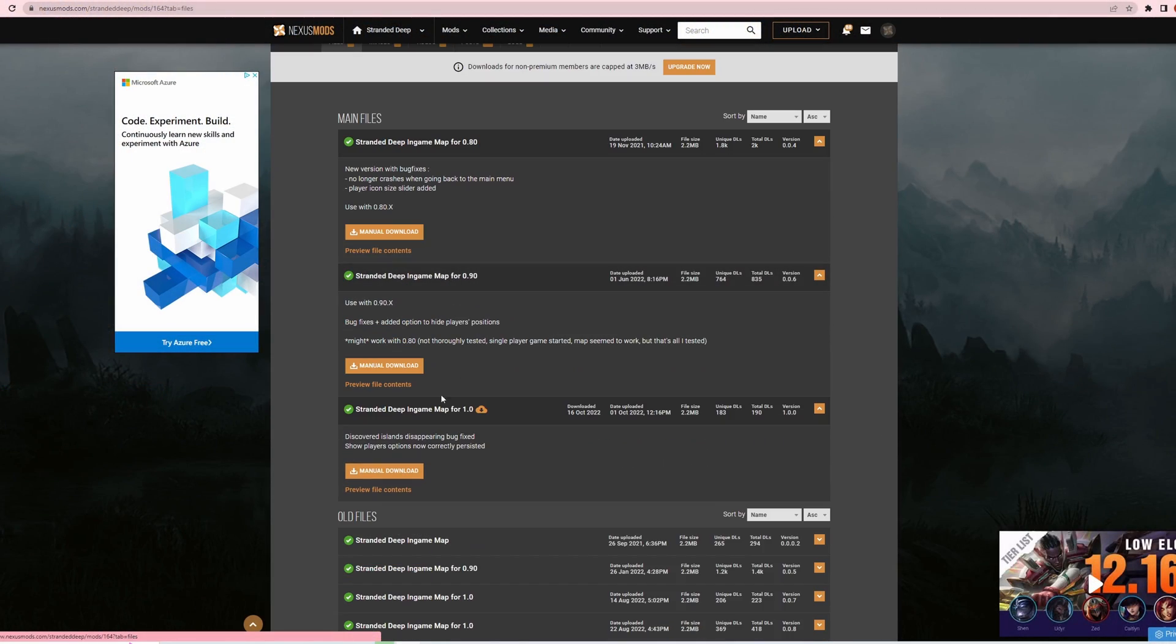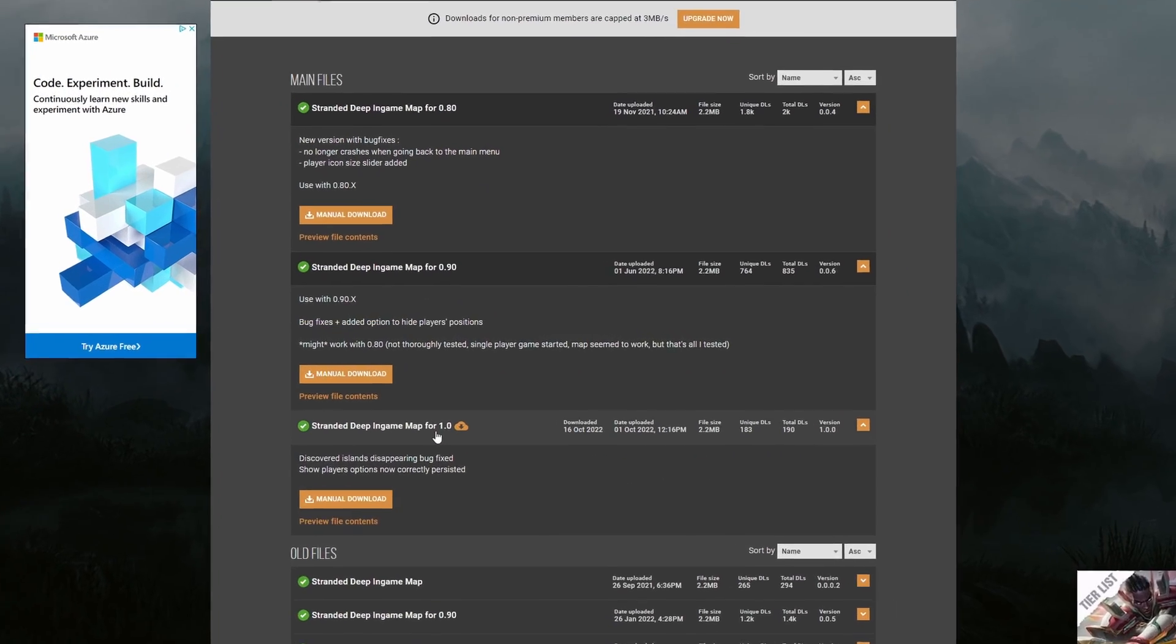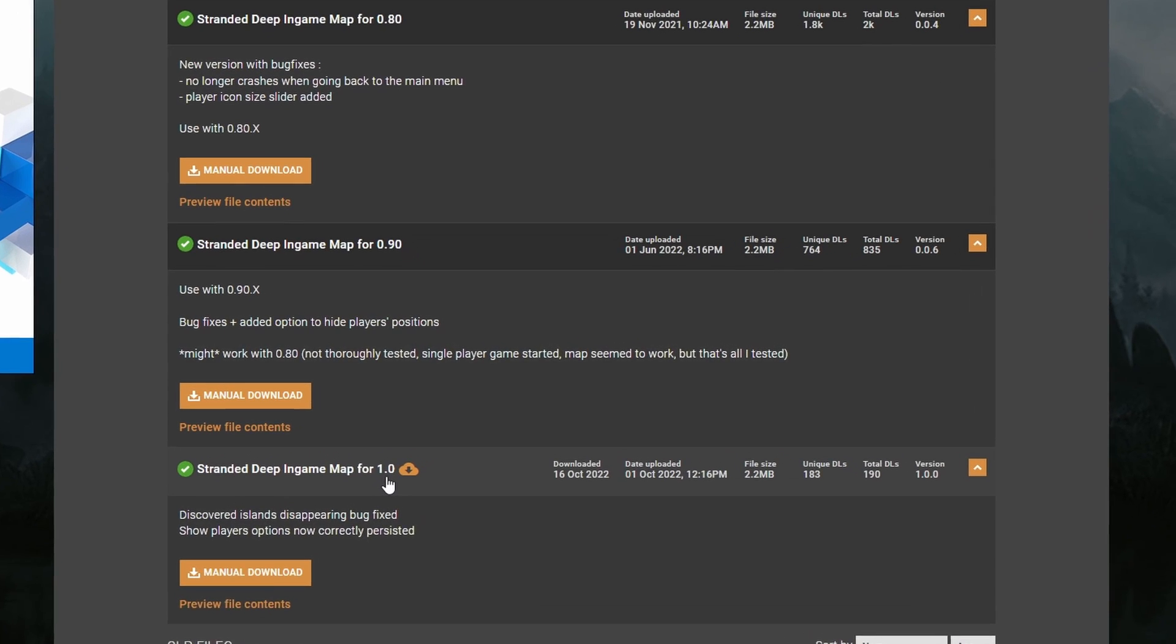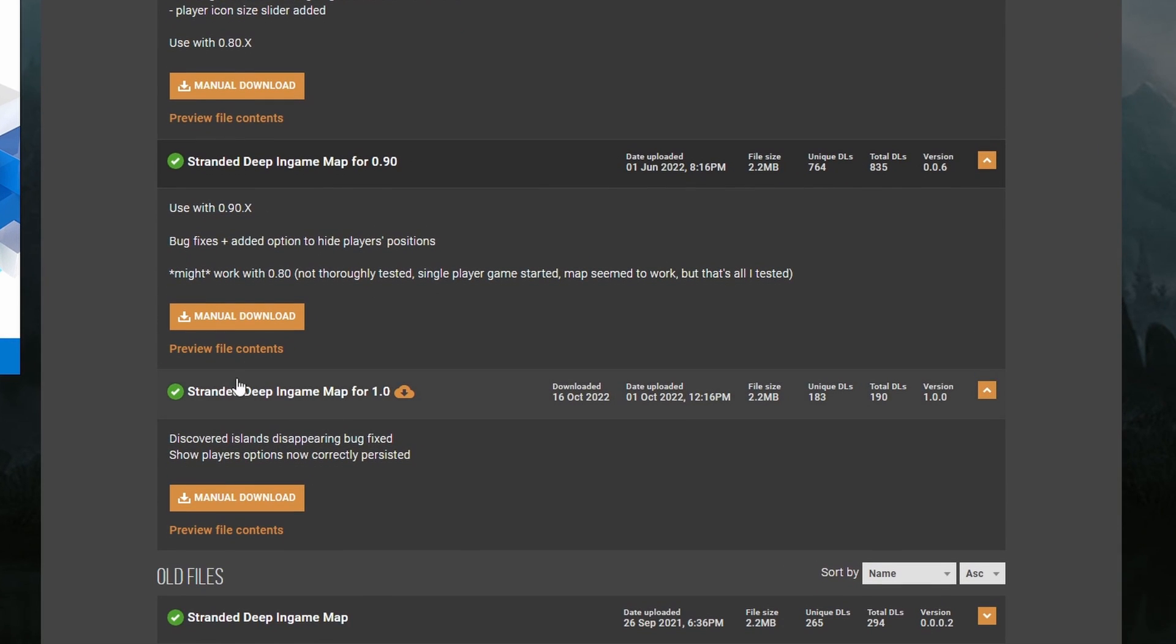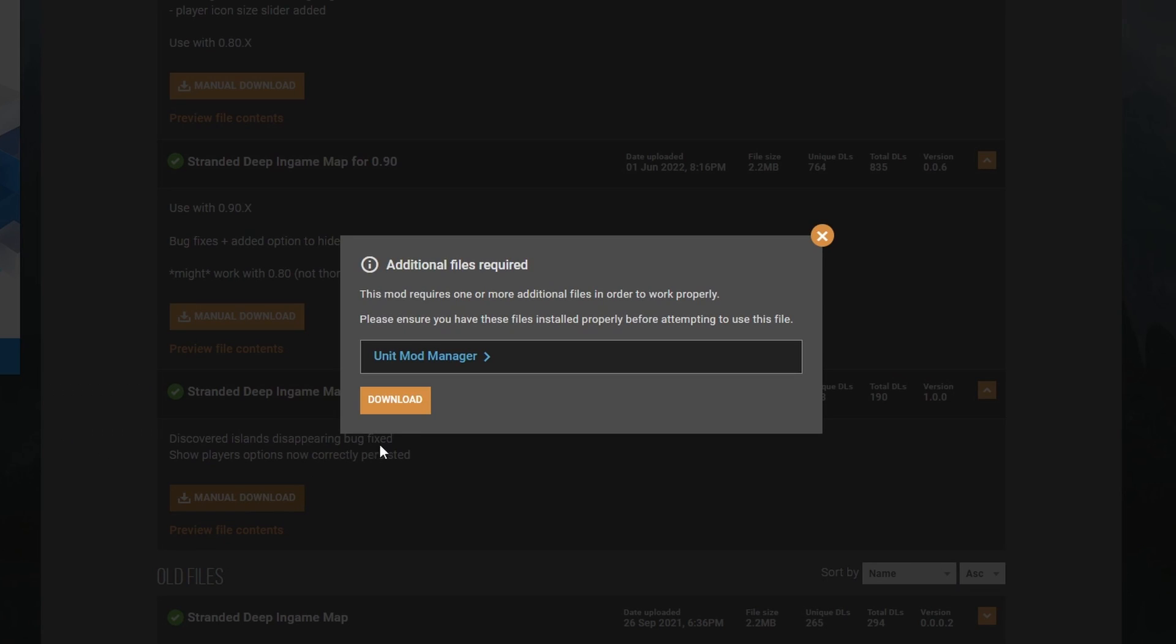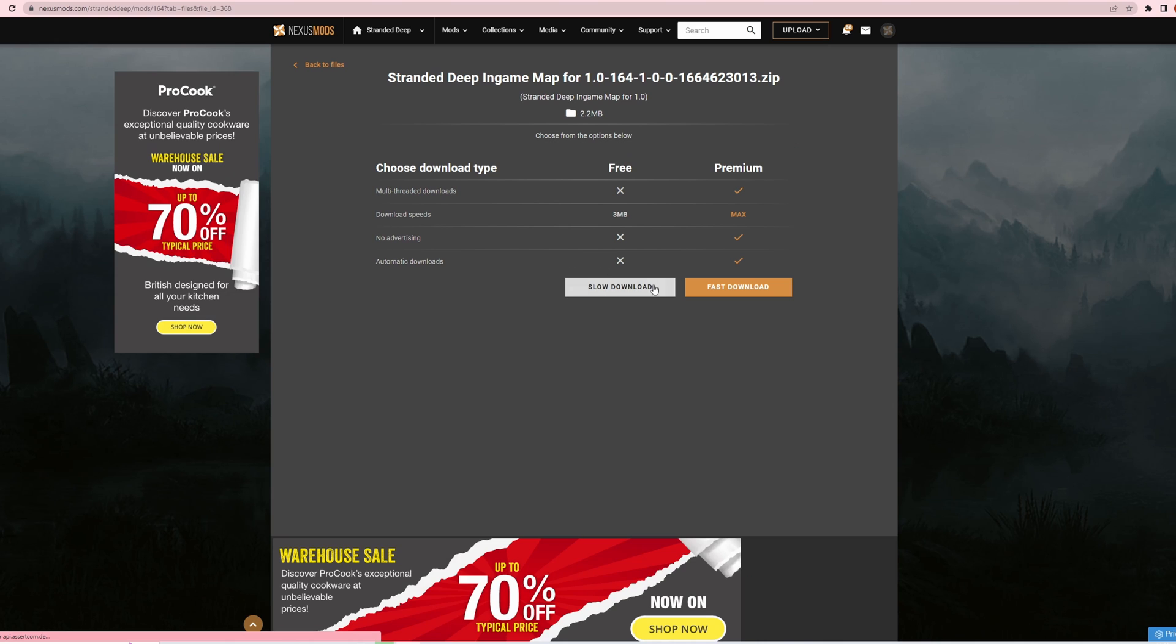I'm on Stranded Deep 1.0, so I've got the latest version of Stranded Deep, so I'm going to use this version. Manual download. It tells me that I need Unity Mod Manager which we've got, so that's fine. Download. Again, click on slow download.